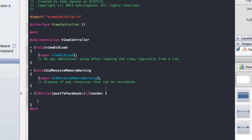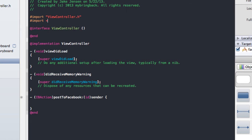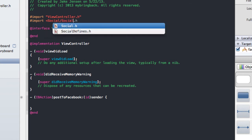Before we can actually write any code and implement the compose view controller that our Social Framework is going to be working off of, we have to bring the Social Framework into the equation. We're going to do that by importing Social/Social.h. That allows us to utilize the different classes, methods, and instances that they have already pre-written for us.